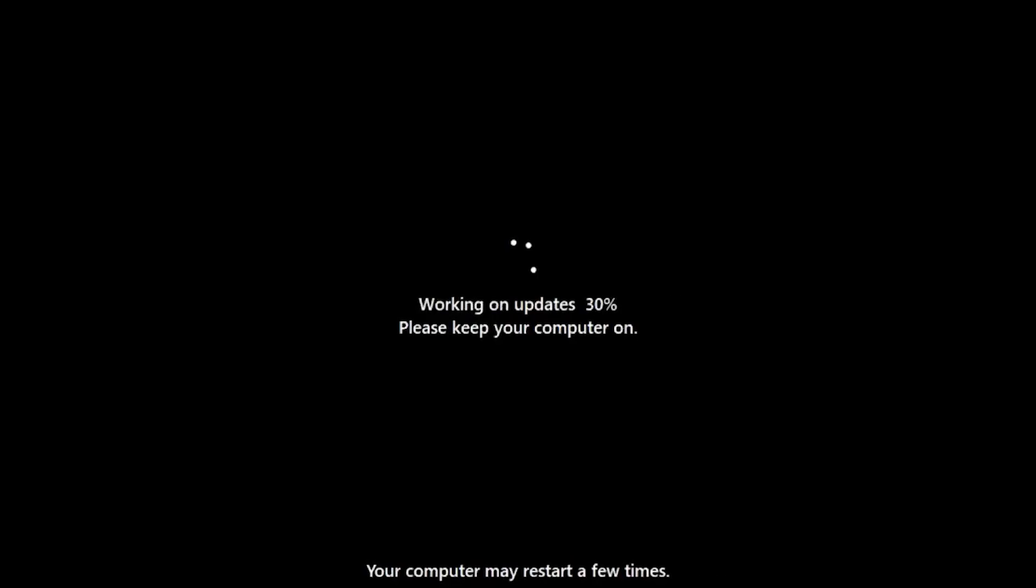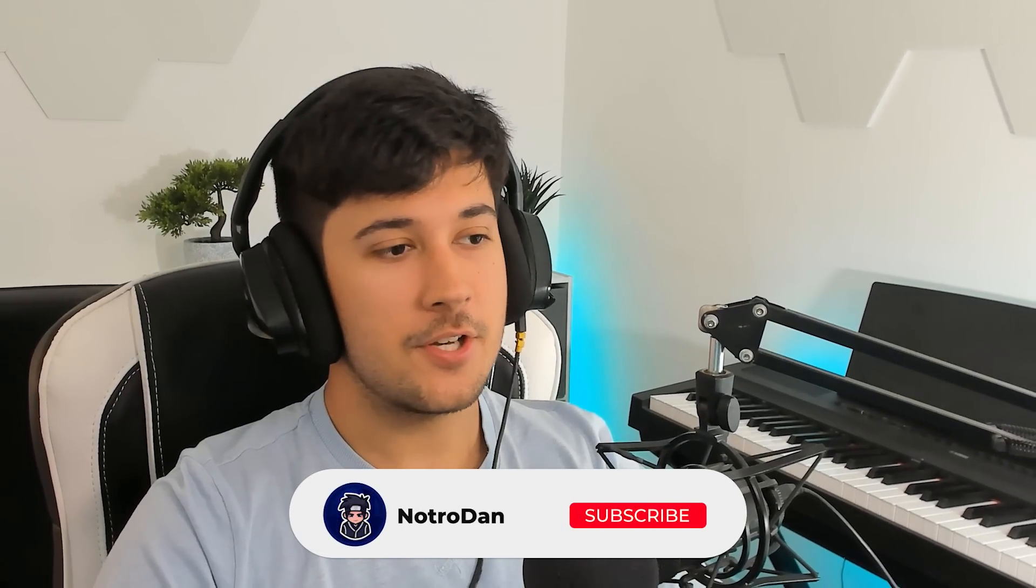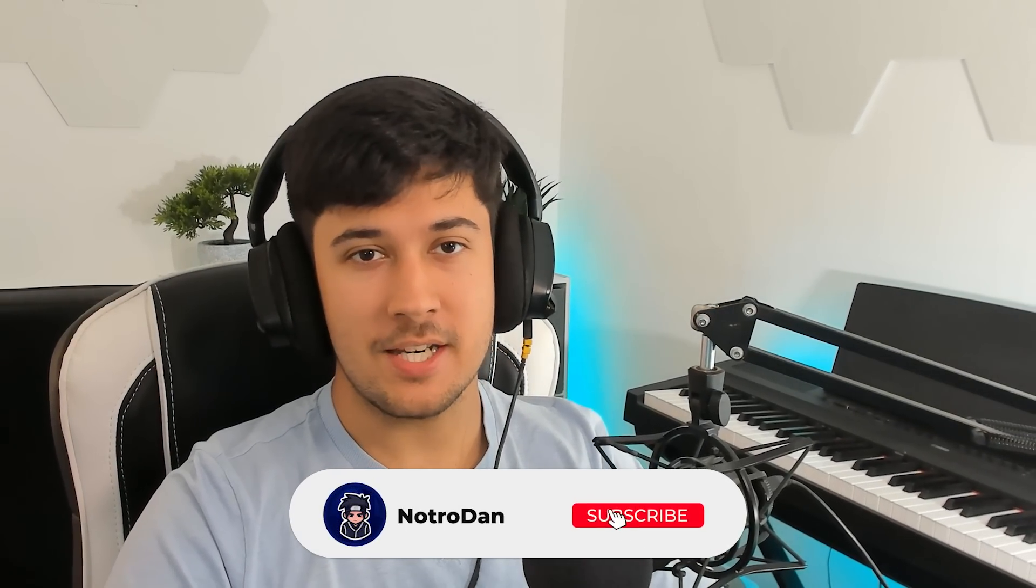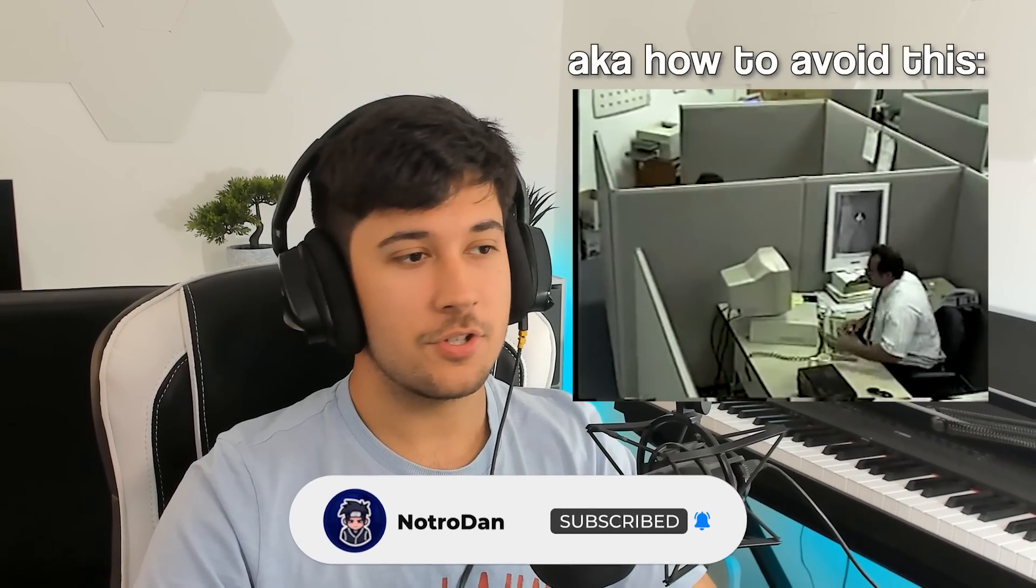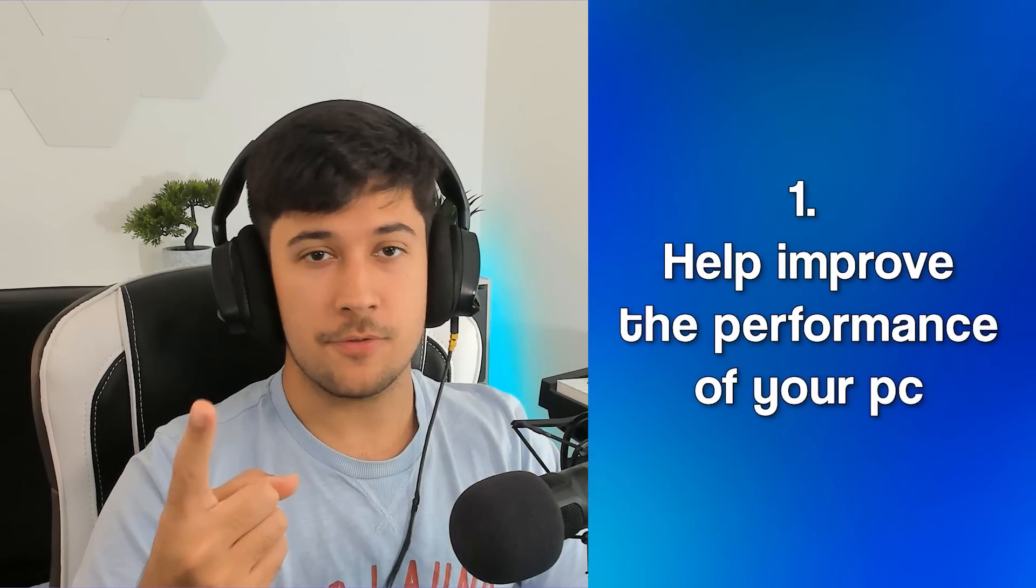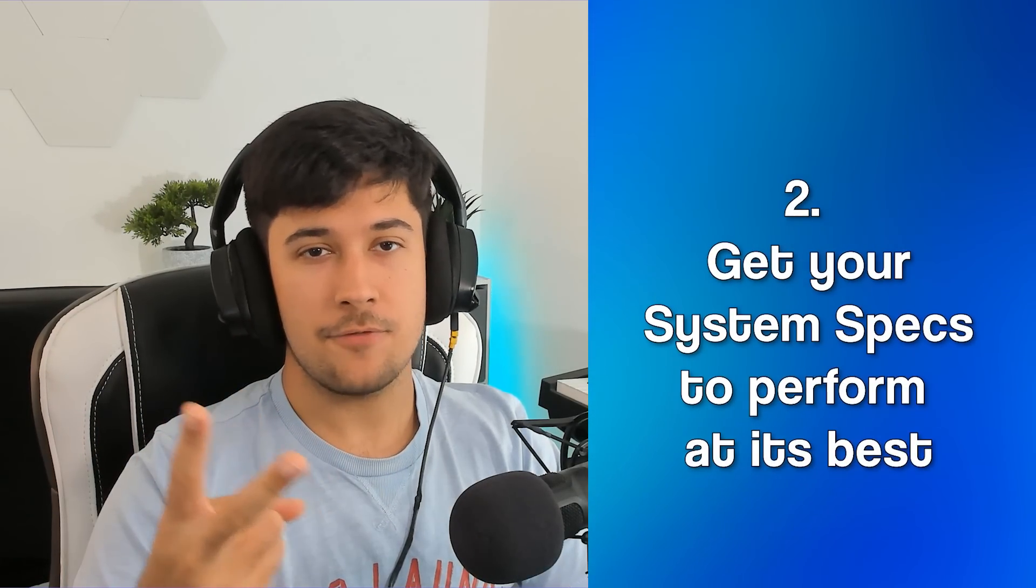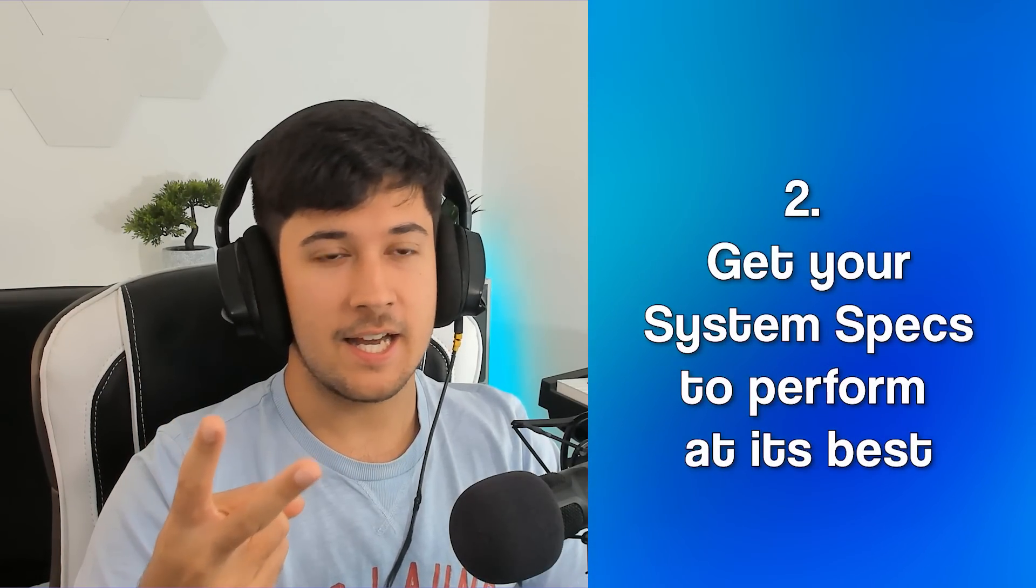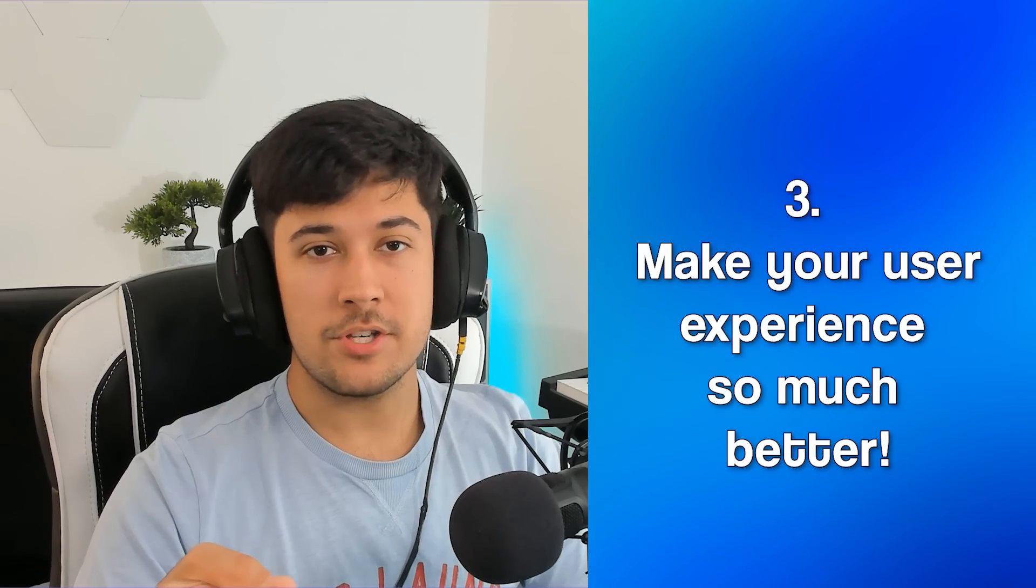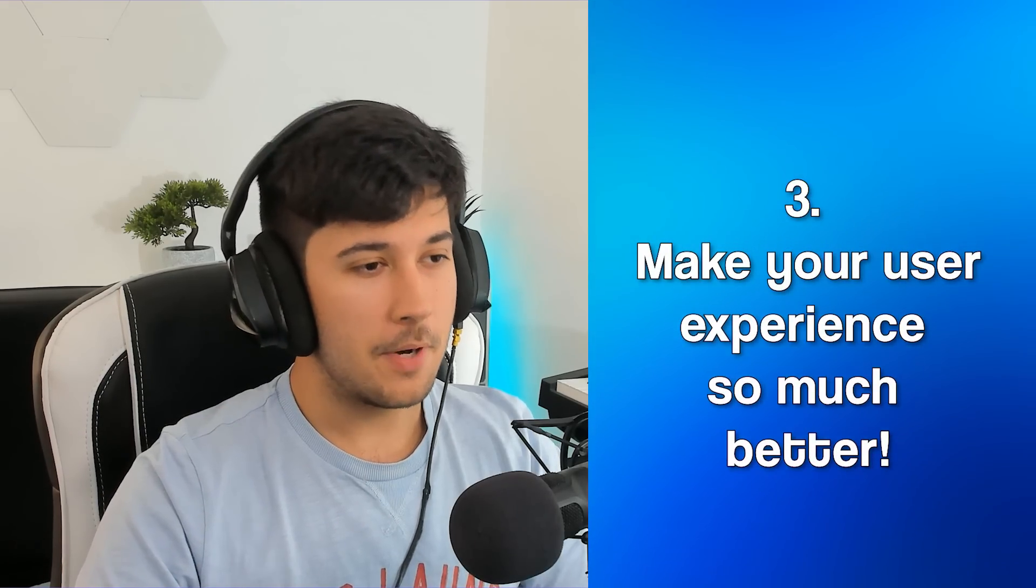So you've just installed a fresh install of Windows on your PC, but before you do anything, watch this video and I'll tell you exactly what you need to do. This will help improve the performance of your computer, get out every single drop of performance you possibly can, especially if you're on a low-end PC, and it will make your user experience of Windows so much better than what you get straight out of the box.